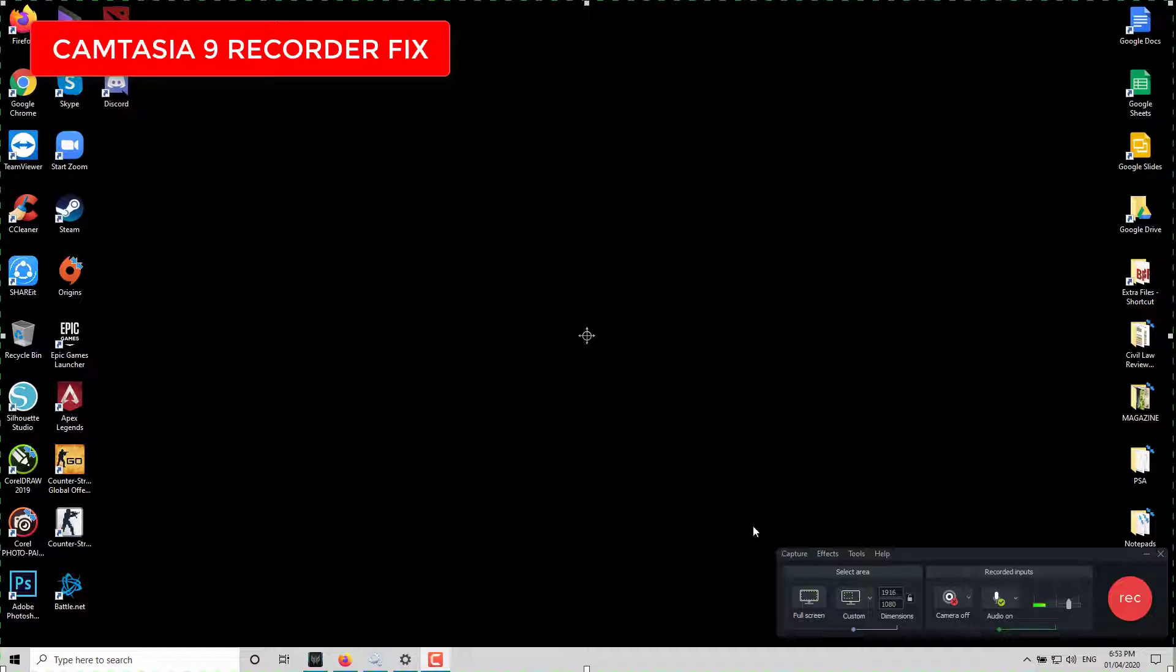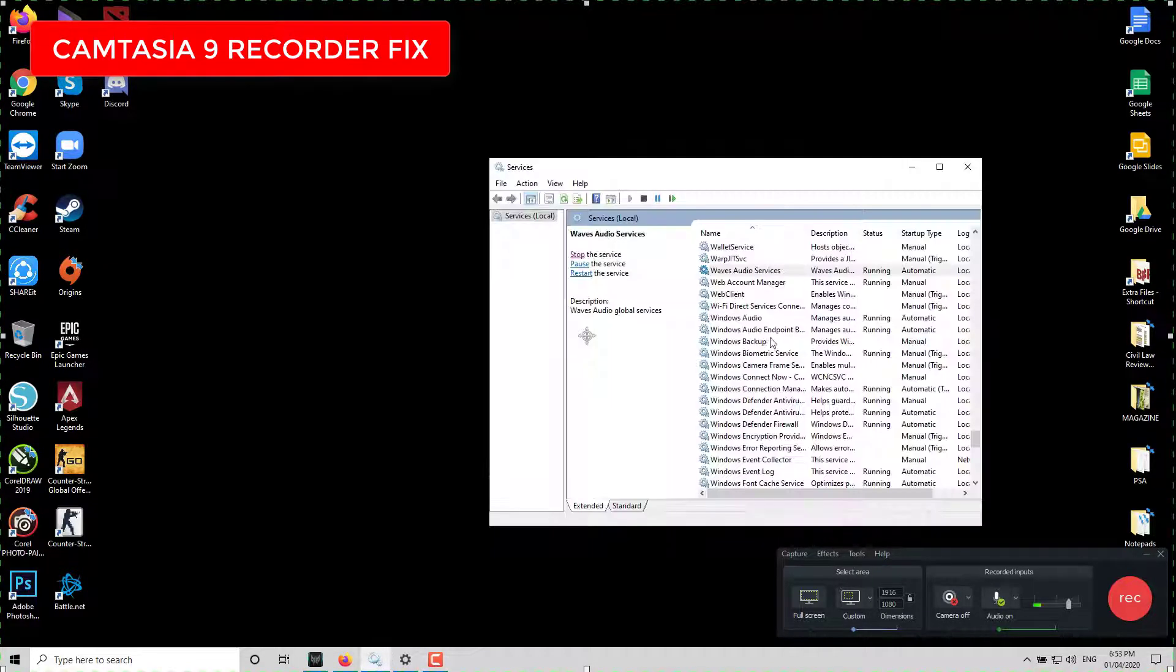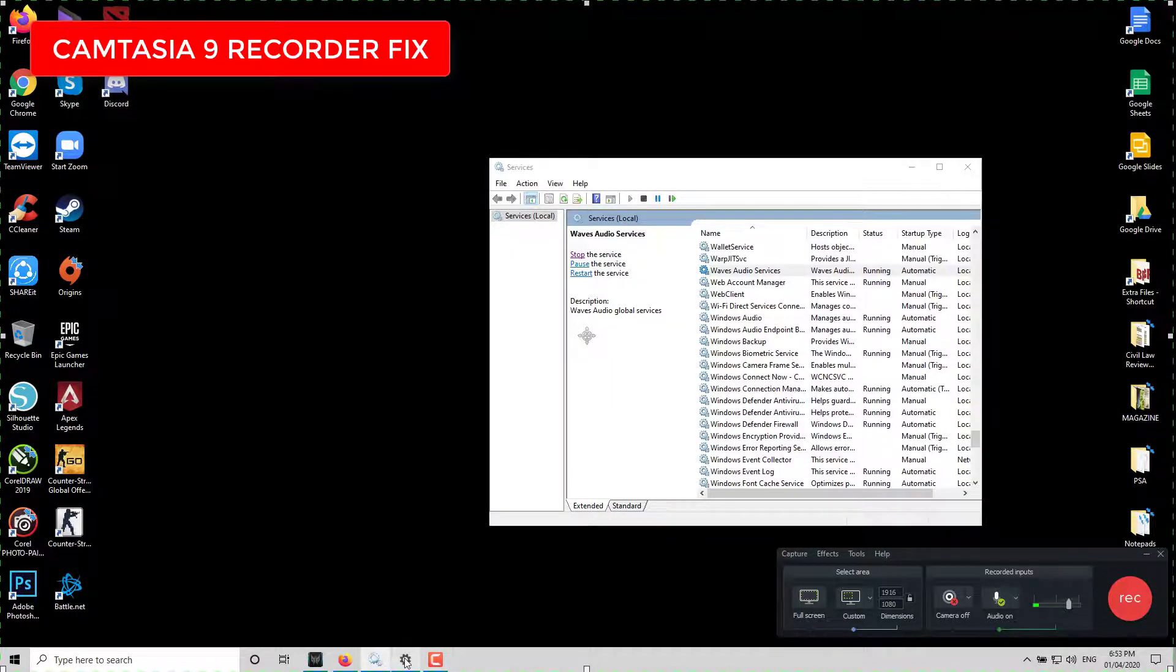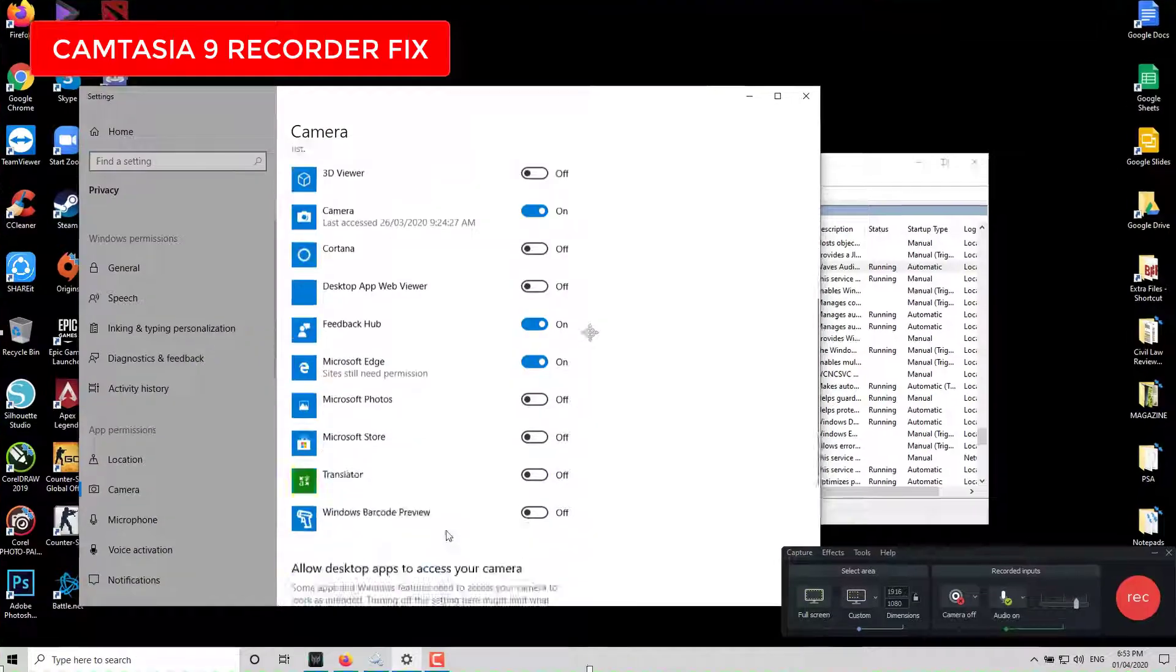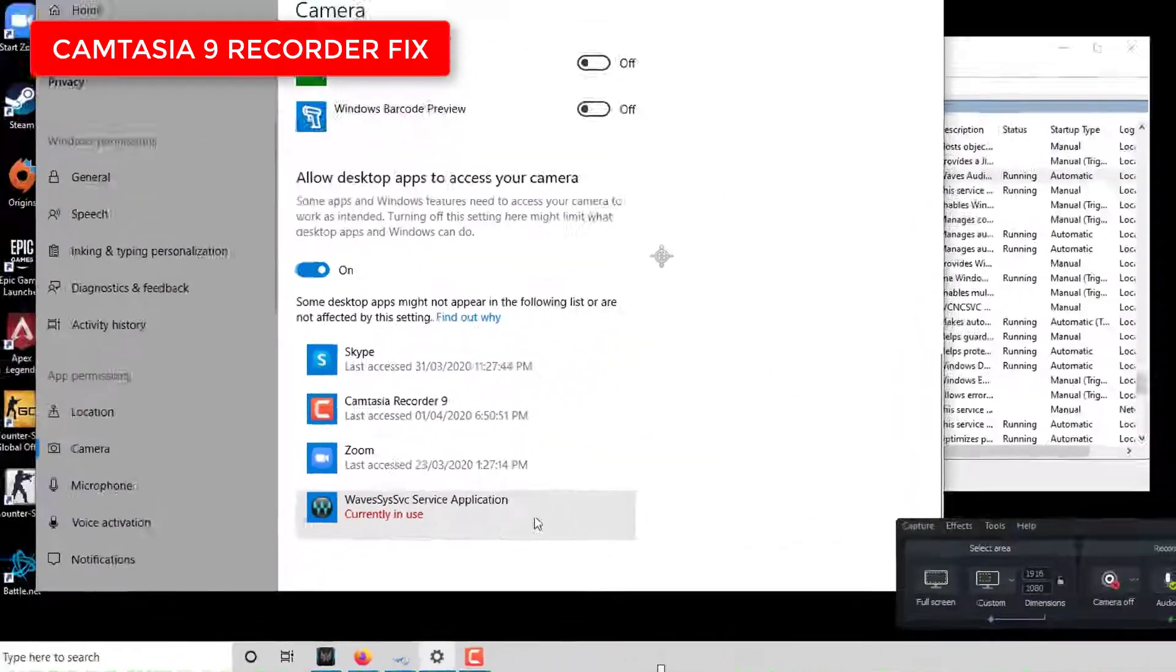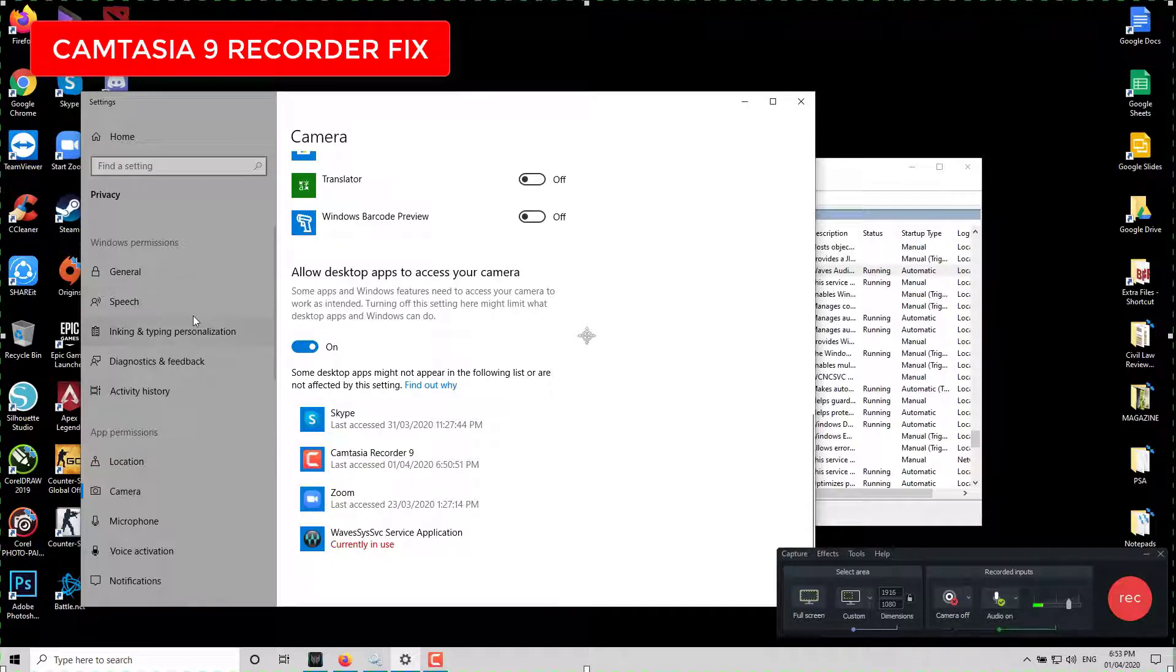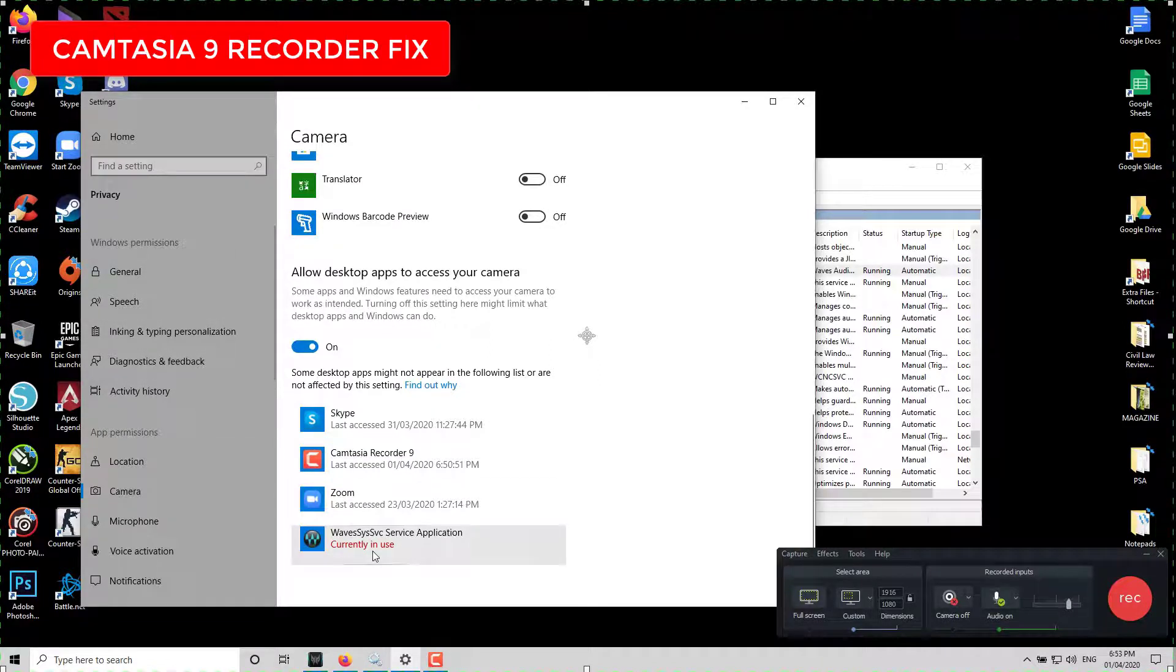If you have Waves Audio Services, you can see that in the privacy settings it's currently in use.